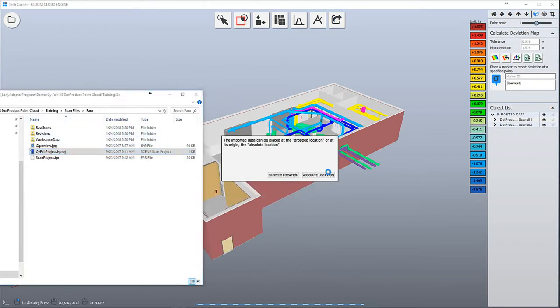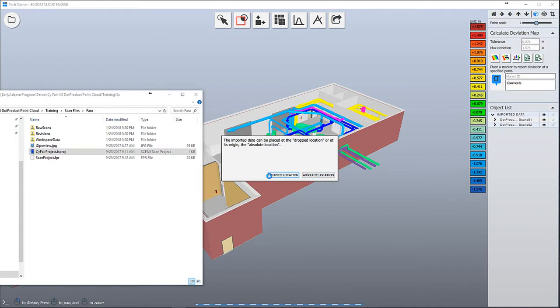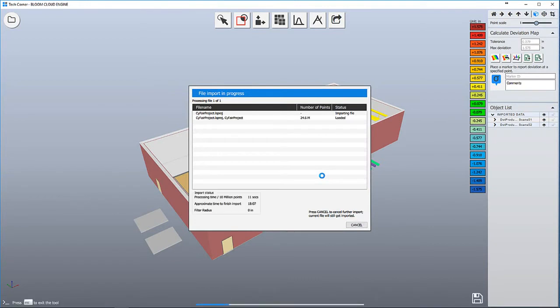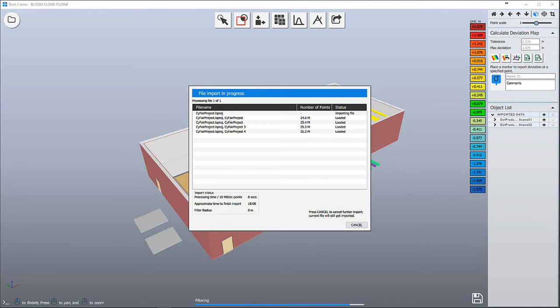Choose Absolute Location if your Point Cloud file does have a coordinate inside, and choose Drop Location if your Point Cloud does not have any coordinate inside. Since this data is already registered to the CAD file, I'm going to use Absolute Location. The software automatically loads each scan center and reports the number of points inside each.